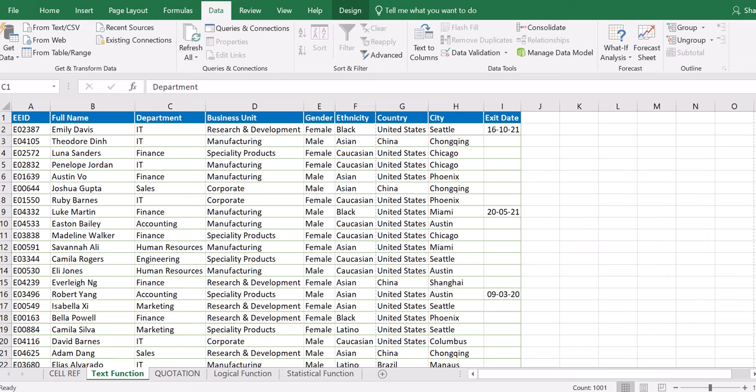Hello, welcome to Florence ICT Academy. Some time ago I did a lesson on how to join and manipulate text in Microsoft Excel. If you have not watched that video, check the description section of this video — you are going to see that this is a follow-up to that video.